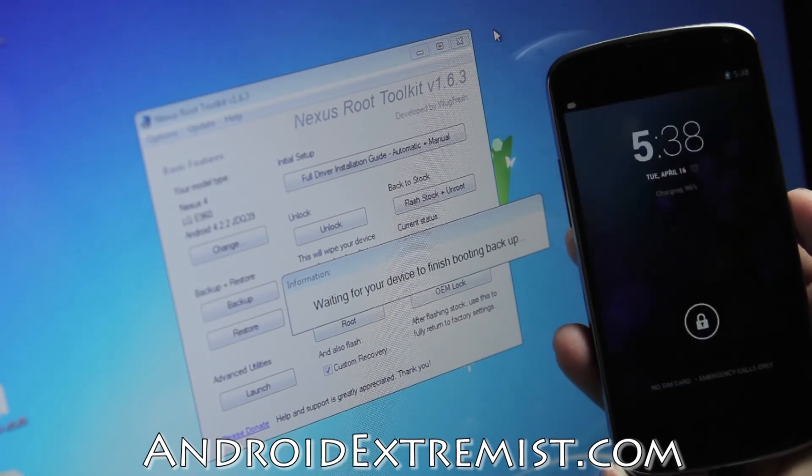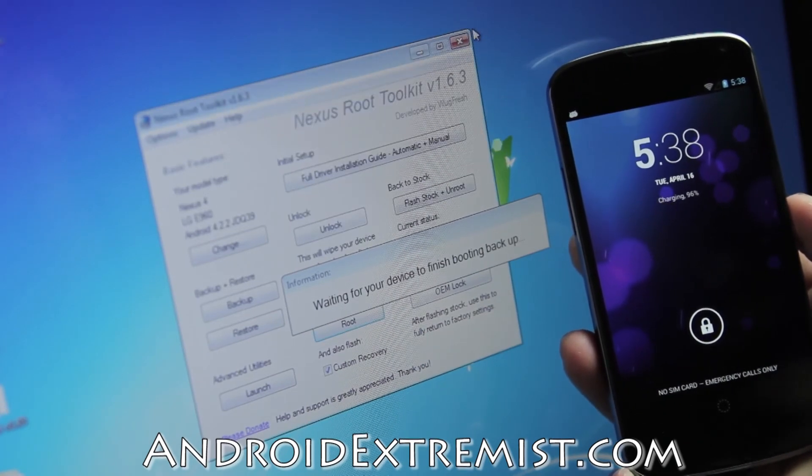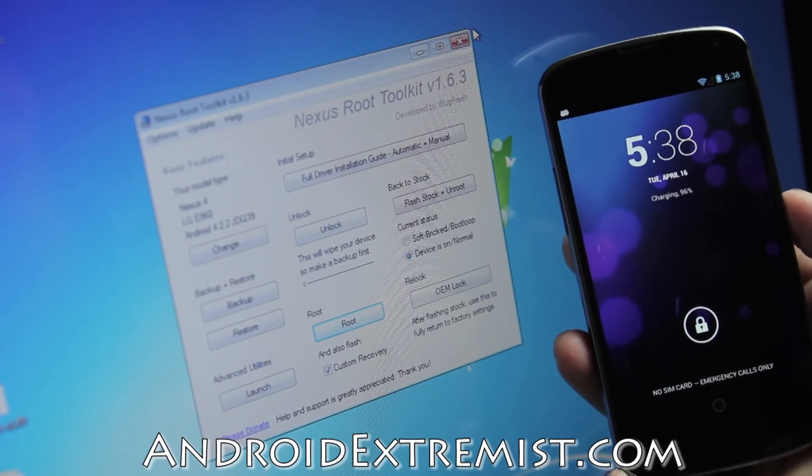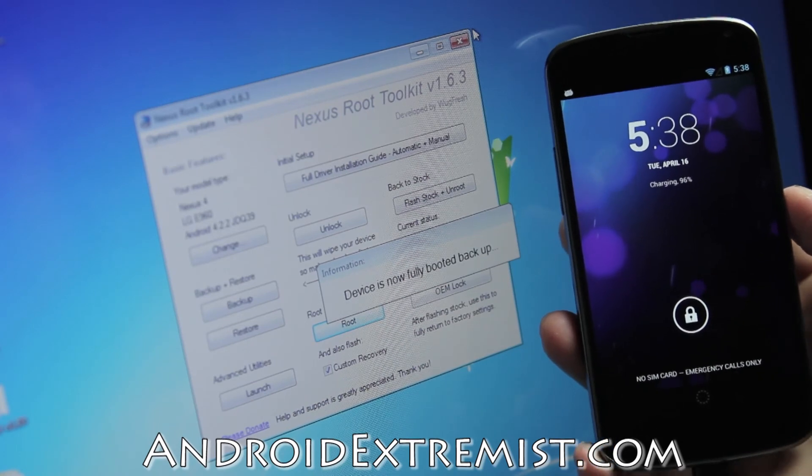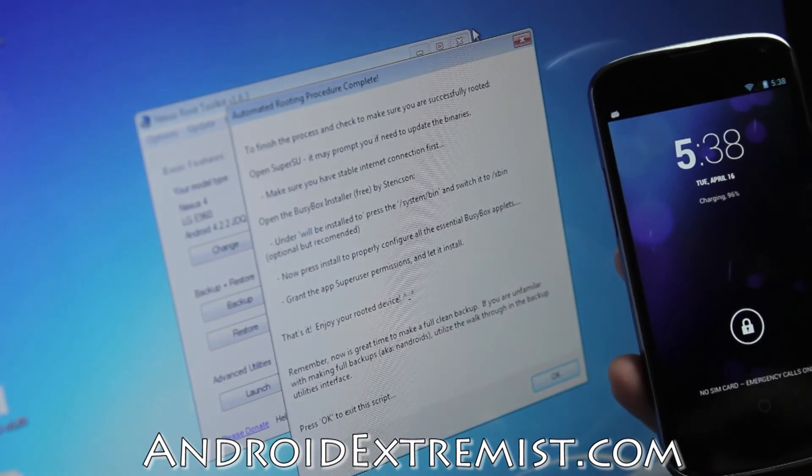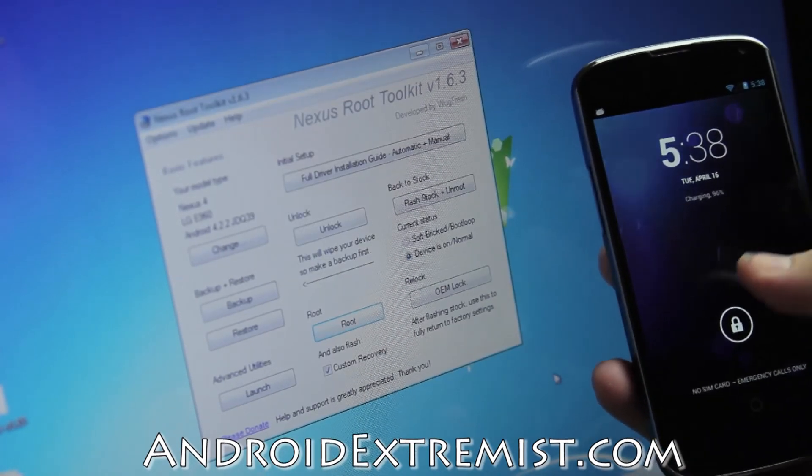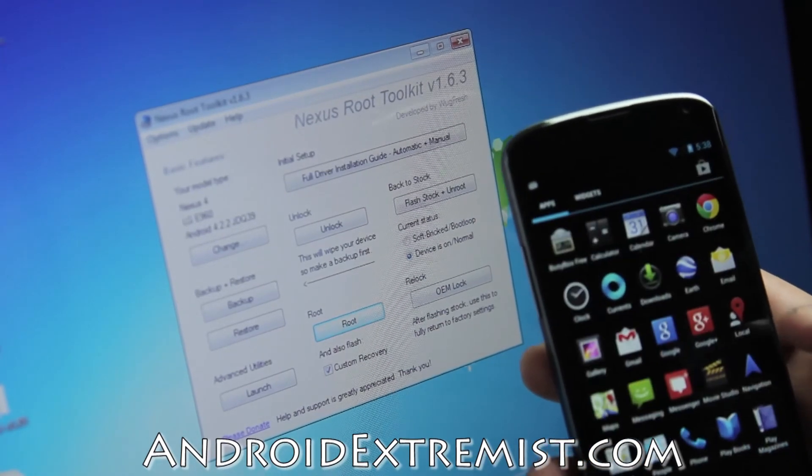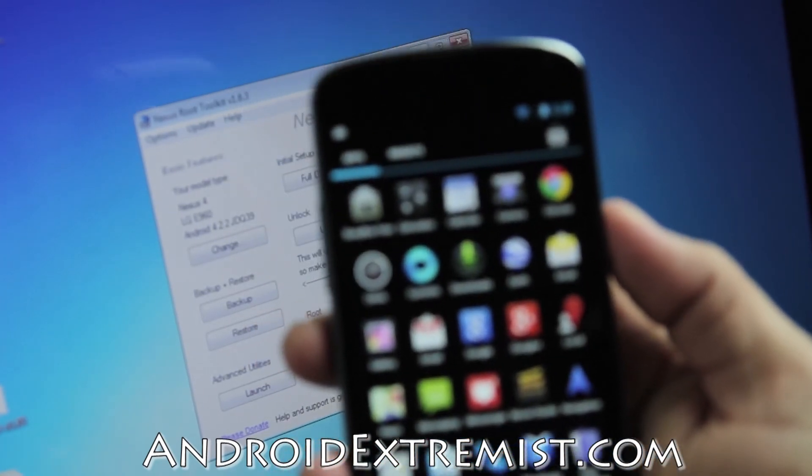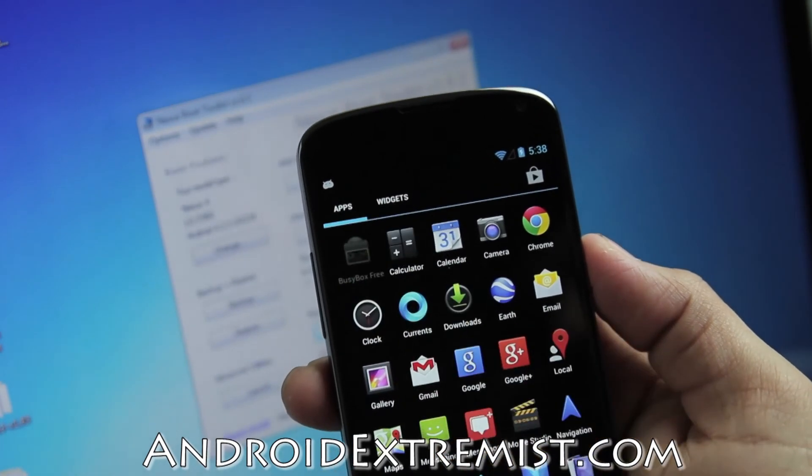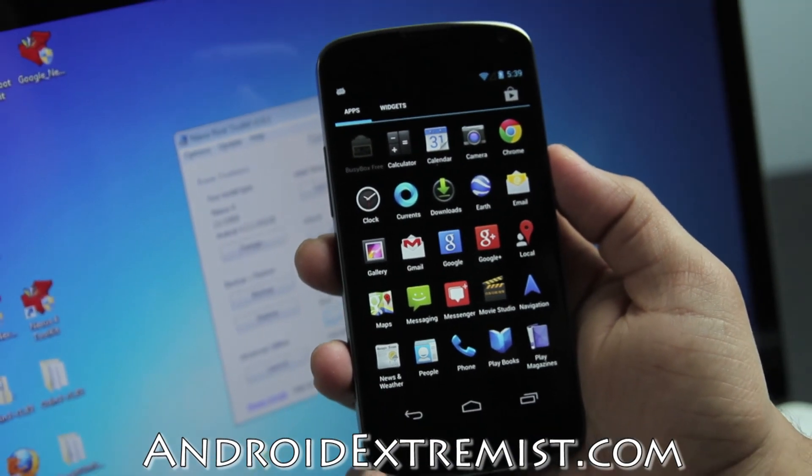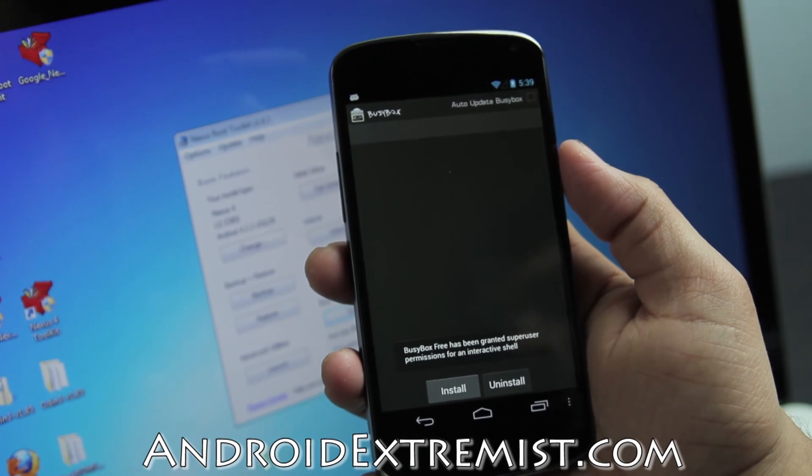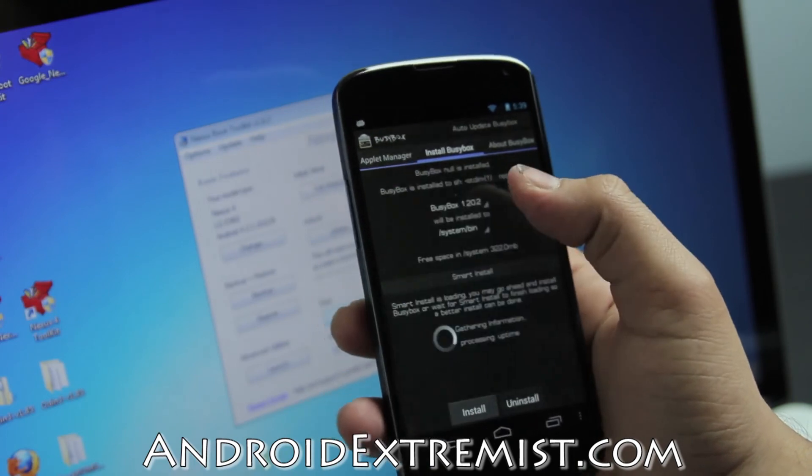As you can see, Android is already upgrading because we just got the SuperSU. We're still waiting for this toolkit to finish its process. That's it, you're done. Your phone is rooted. You can go ahead and start installing different ROMs and custom recoveries and whatever you like. We're going to go to Busybox and wait a couple of seconds until it opens. There it is. We just gave it SuperSU permission.